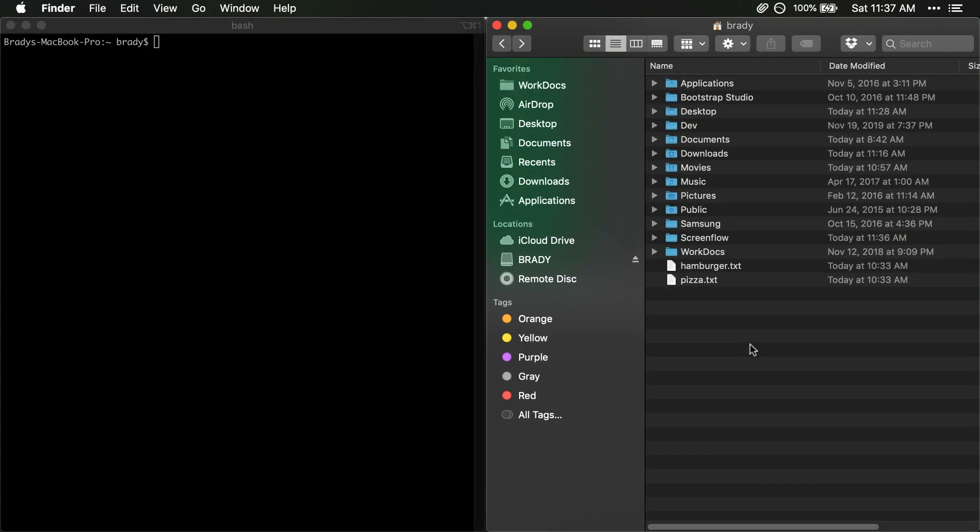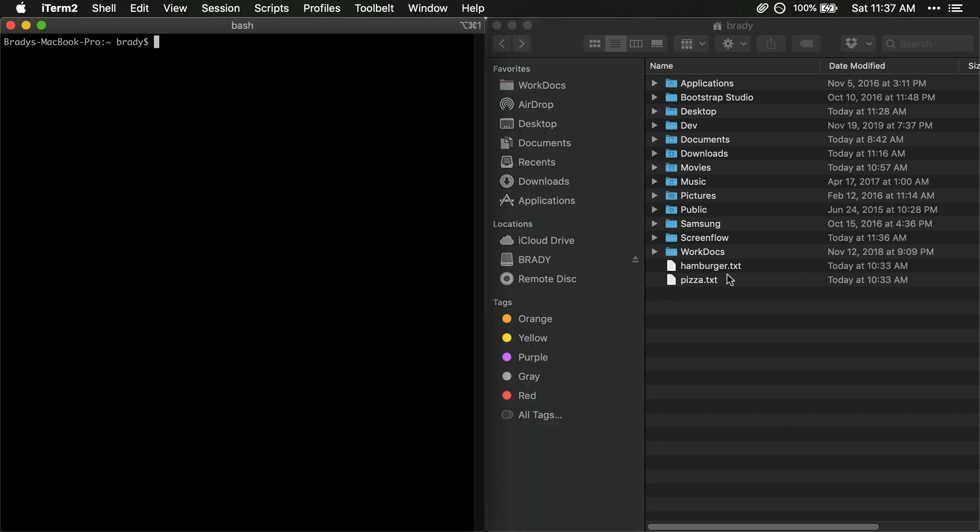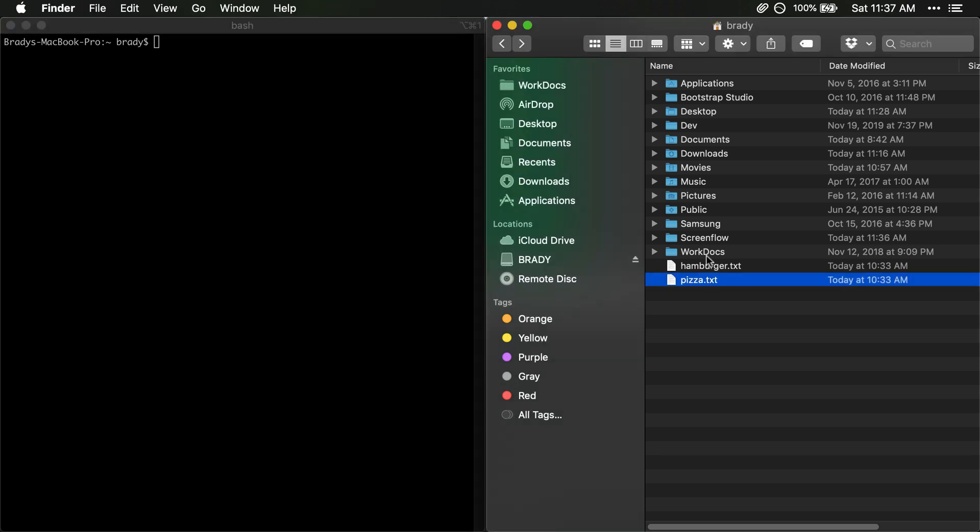In this video we're going to go over how to update an existing symlink and overwrite that symlink that has already been created. So we're going to use these two text files as an example.